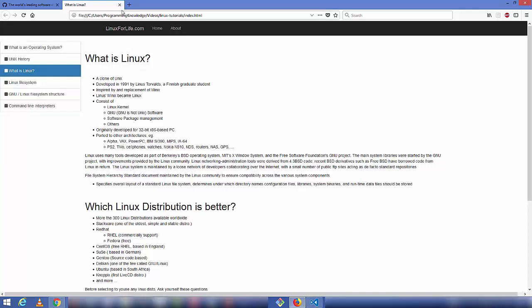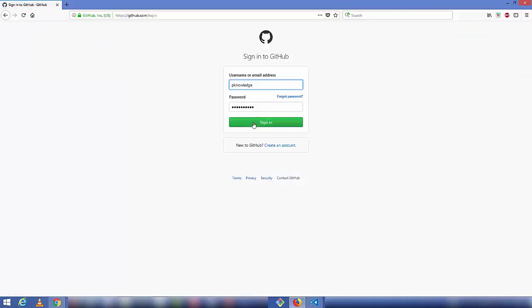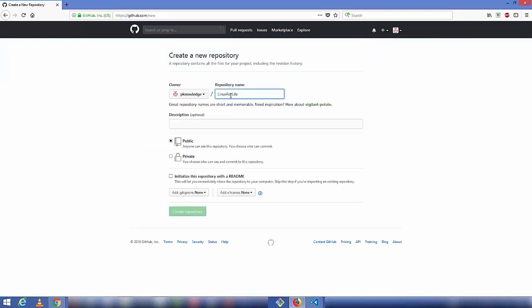First, go to GitHub and sign in with your credentials. Once you are logged into your GitHub account, create a new repository by clicking 'Start a project' or the green 'New repository' button. Give the repository a name — in my case the website name is Linux for Life, so I'm naming it Linux for Life. Description is optional, make sure 'Public' is selected, and then click 'Create repository'.